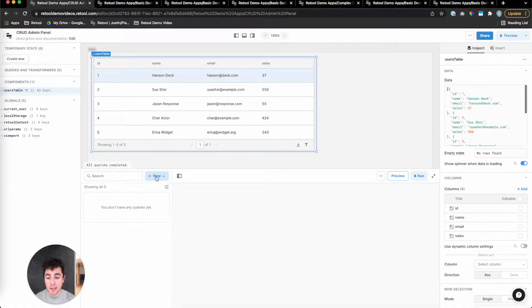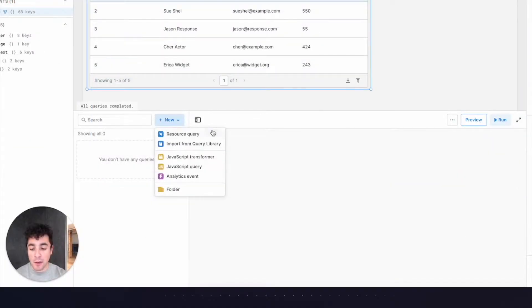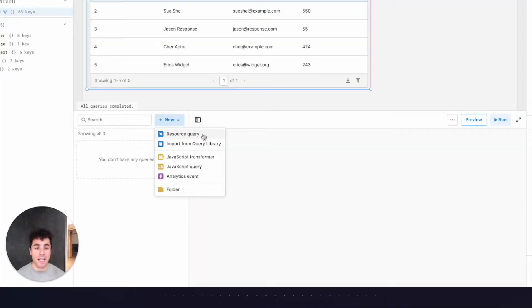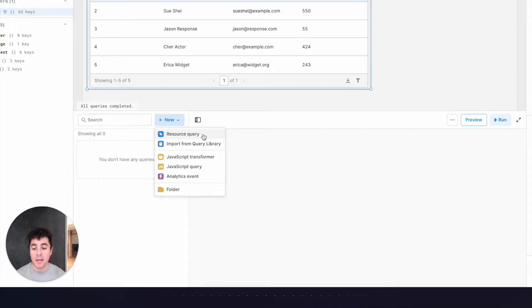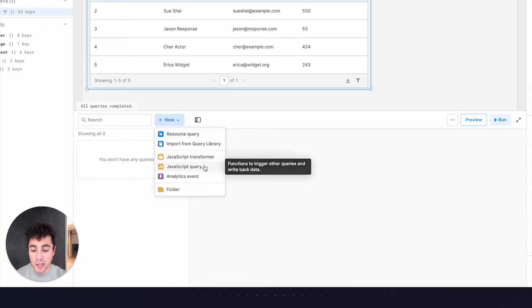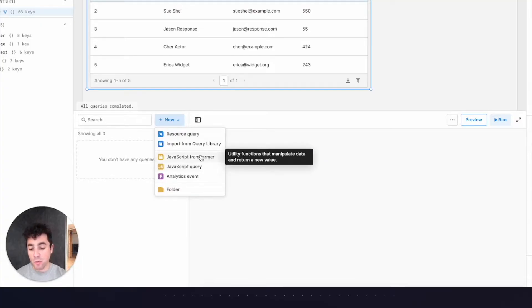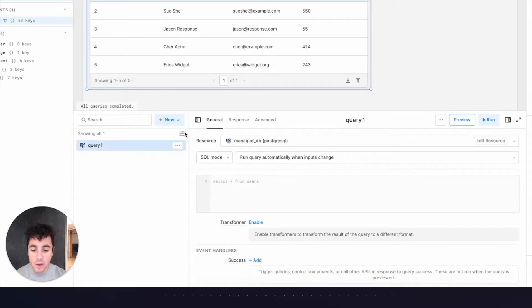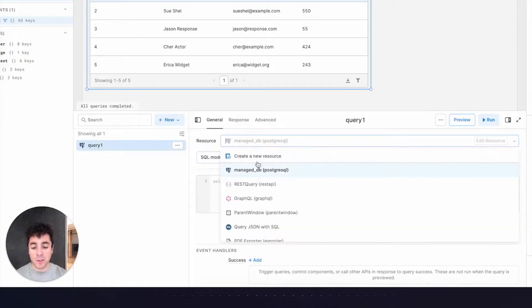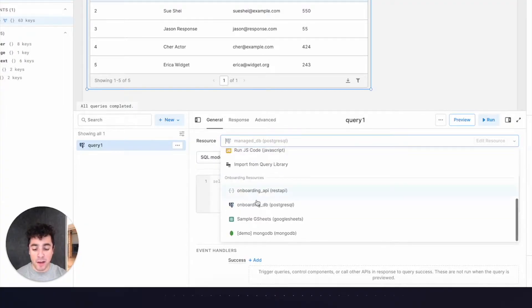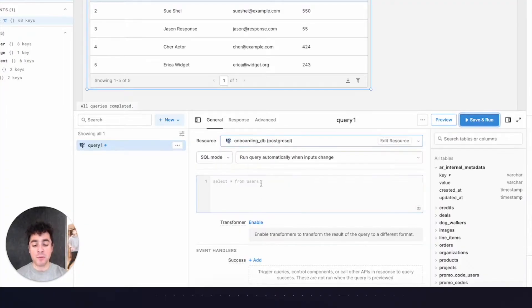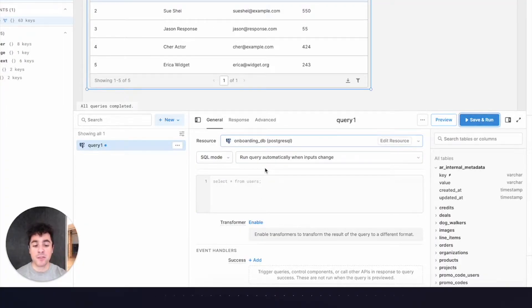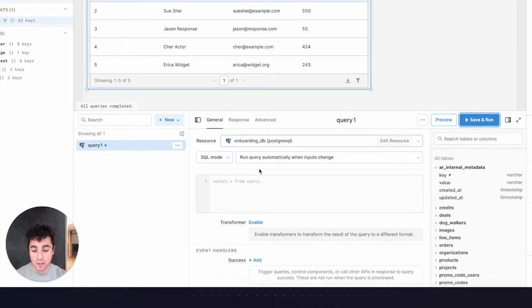So let's get some of our own data into this table. To do that, I'm going to click new and I'm going to click on resource query. A resource in Retool is any third-party data source, so database or API, but you can also run JavaScript queries. You can build transformers, and you can even fire analytics events. For my resource drop-down, I'm going to pick onboardingDB, which is a Postgres database that I've already connected to Retool, but you can connect your own database and API in just a few minutes.